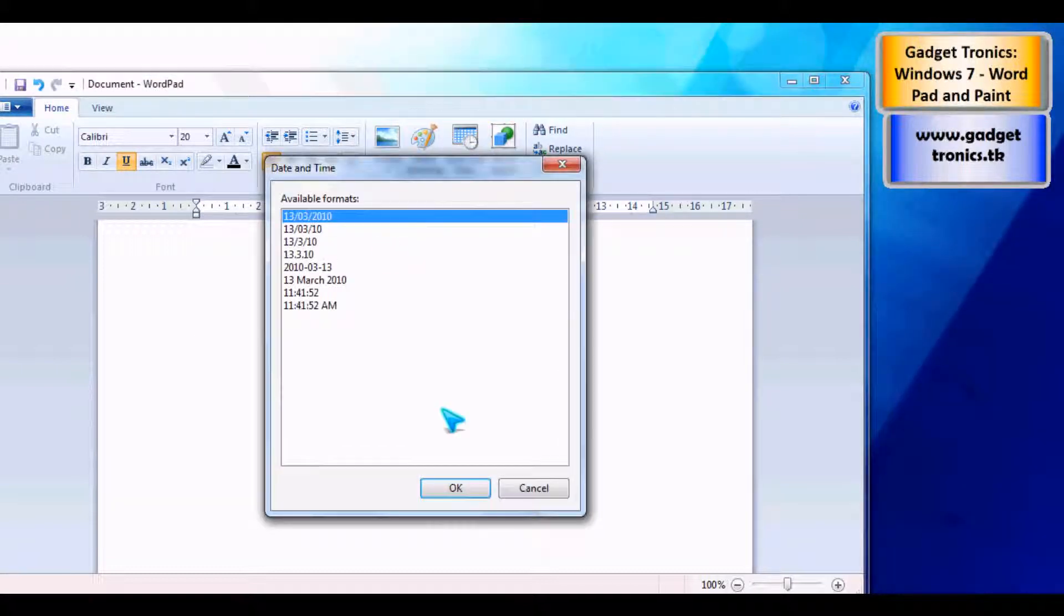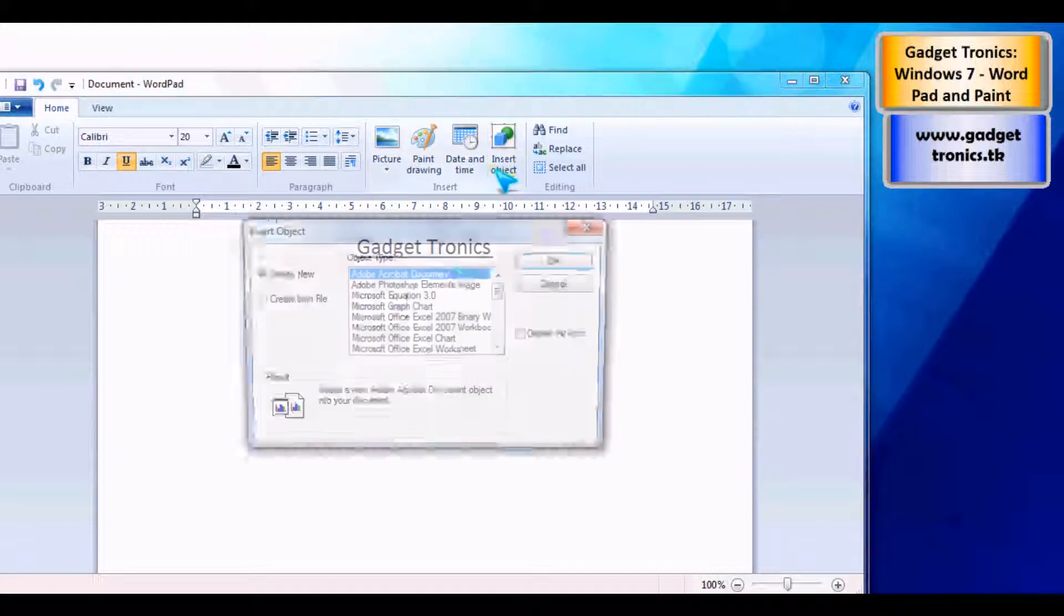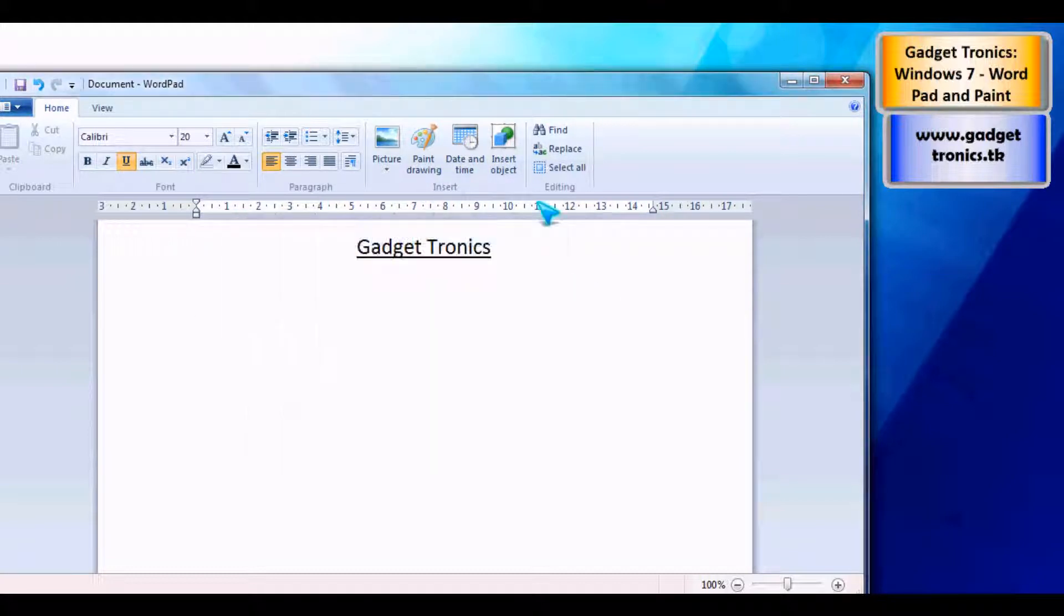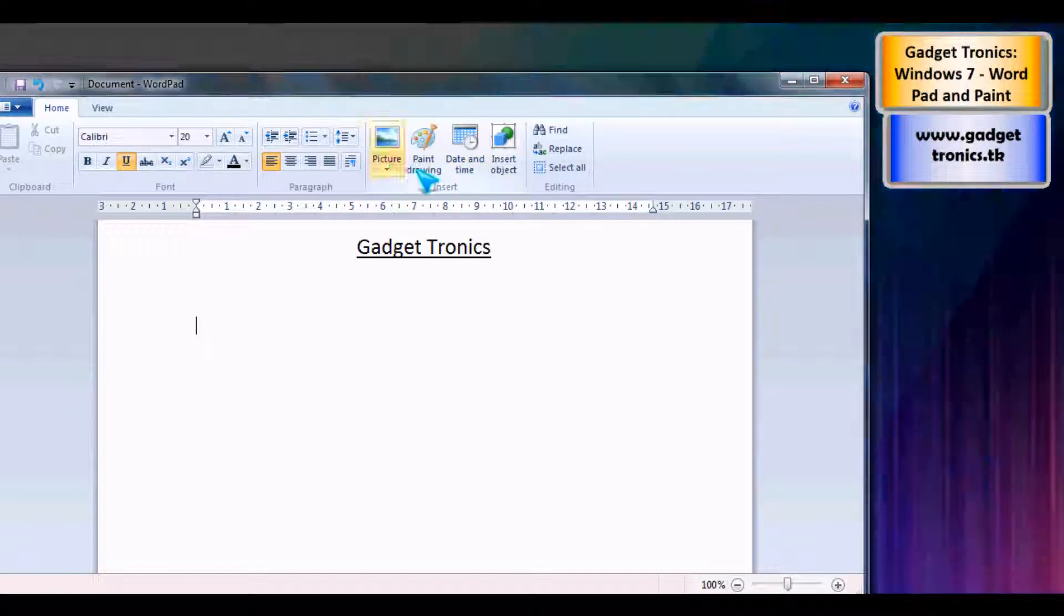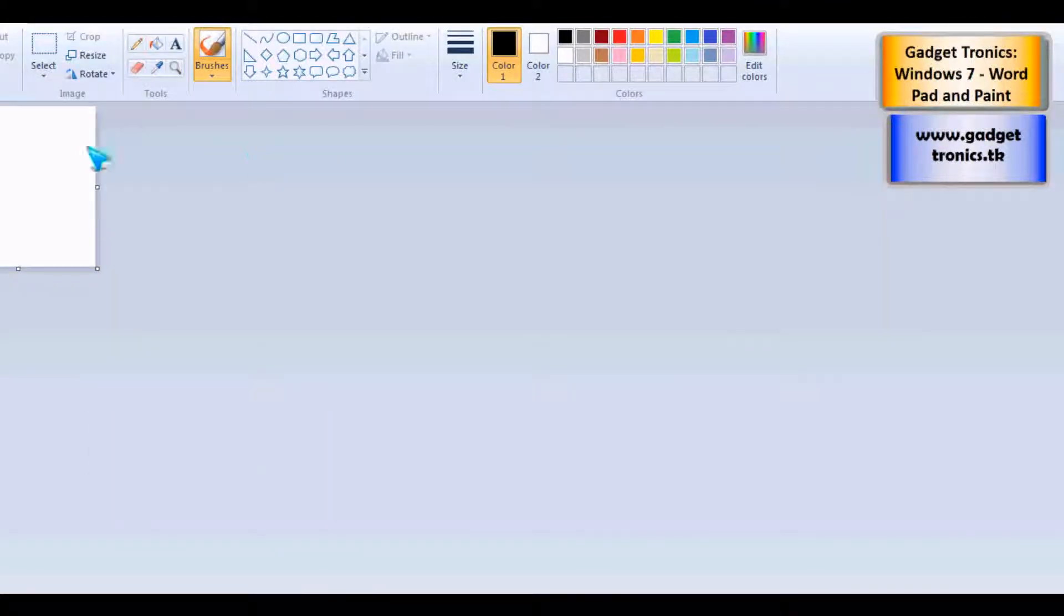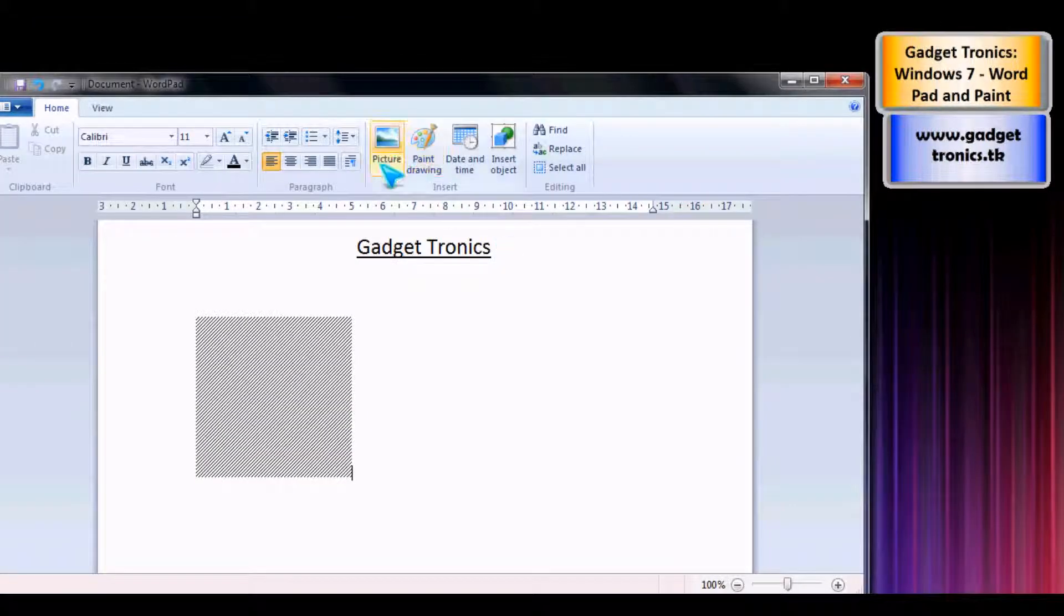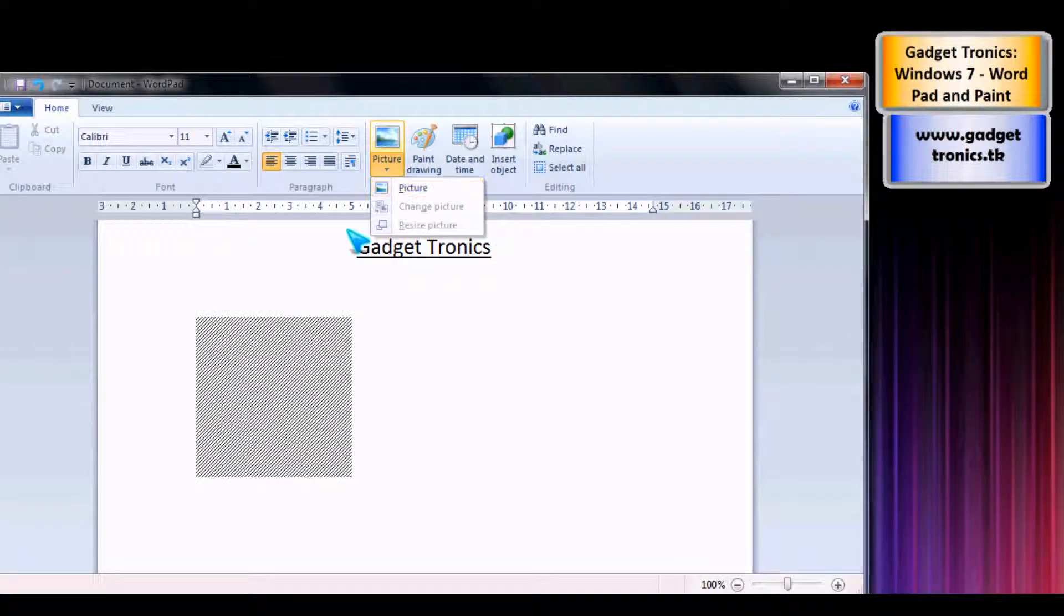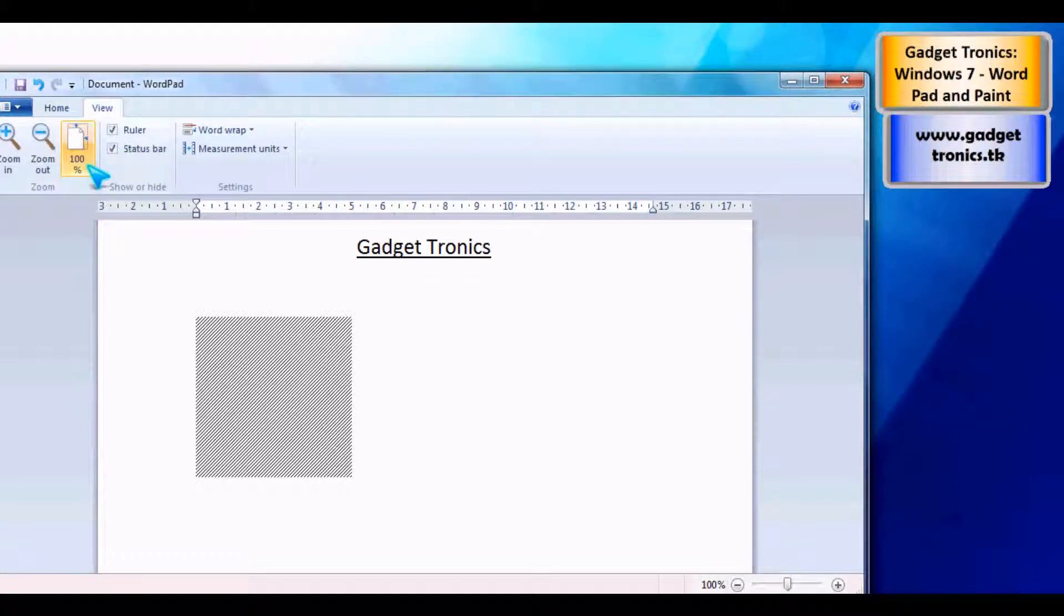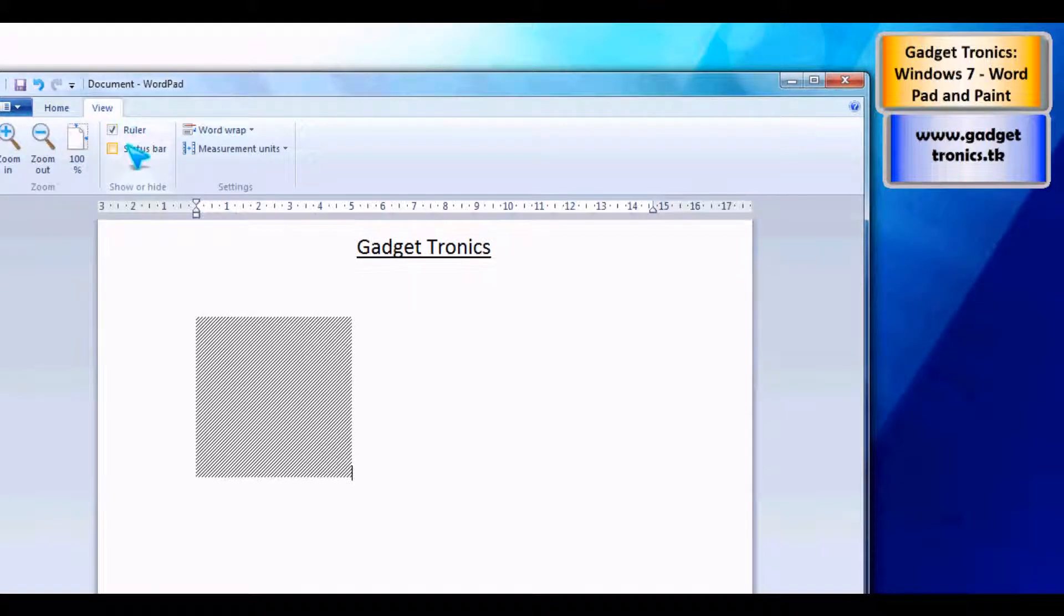You can insert the date and time as well, you can insert an object from another program. You can insert a paint drawing, so we're going to have a look at Paint in a minute. You can insert a picture and you can choose whether you want the rulers and the status bars on.